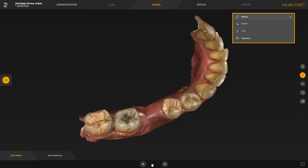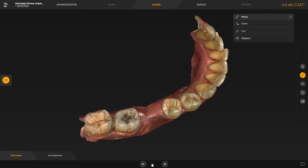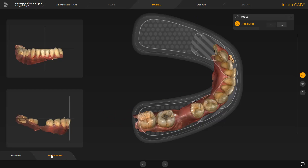In this phase, we can use the tools to make some modifications. In our case, we switch to the next step, set model axis. The model axis is automatically suggested by the software. If necessary, modifications can be performed in the three views. The alignment is needed for the calculation of optimum initial proposals.